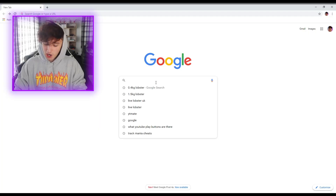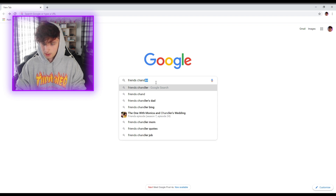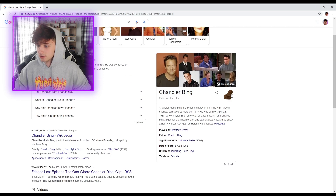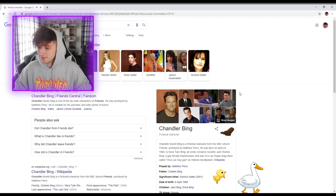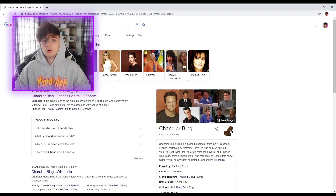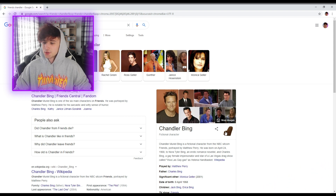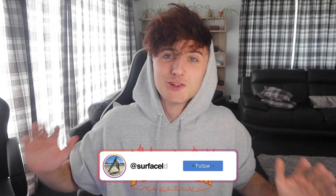Once again, another Friends reference. Type in 'Friends Chandler'. What is this one? It's a Fidget Spinner! It goes when you click it again. That's cool. I like that trick.